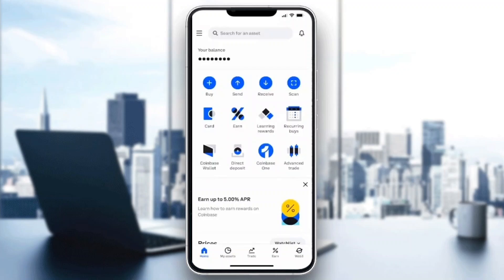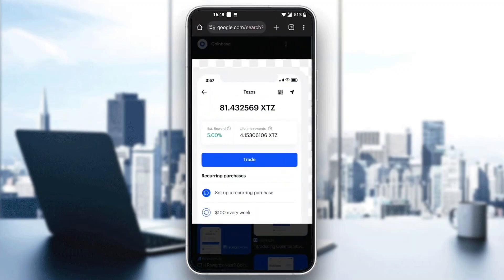After you click on the crypto that you want to stake, there is going to appear a button that says you want to stake and trade this crypto. Click on stake and this will open up a new menu where you can enter in how much you want to stake, and you will be able to see the estimated reward and the lifetime rewards and so on.